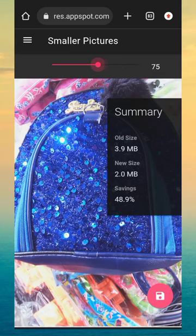Hi friends, in this video I will show you how to compress the size of a photo in mobile.